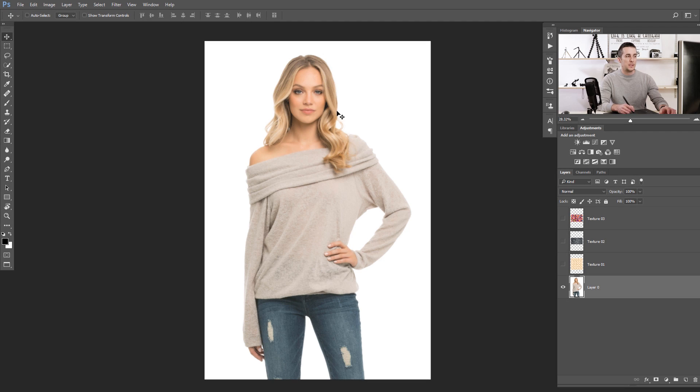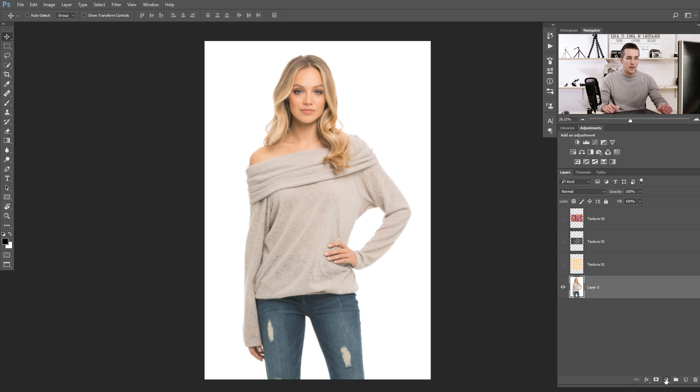As I already mentioned in the last episode, displacement maps are basically a depth map in Photoshop that gives Photoshop information about the image depth. The first thing we need to do is make that displacement map from this file. For the displacement map we don't need color information, only light information.